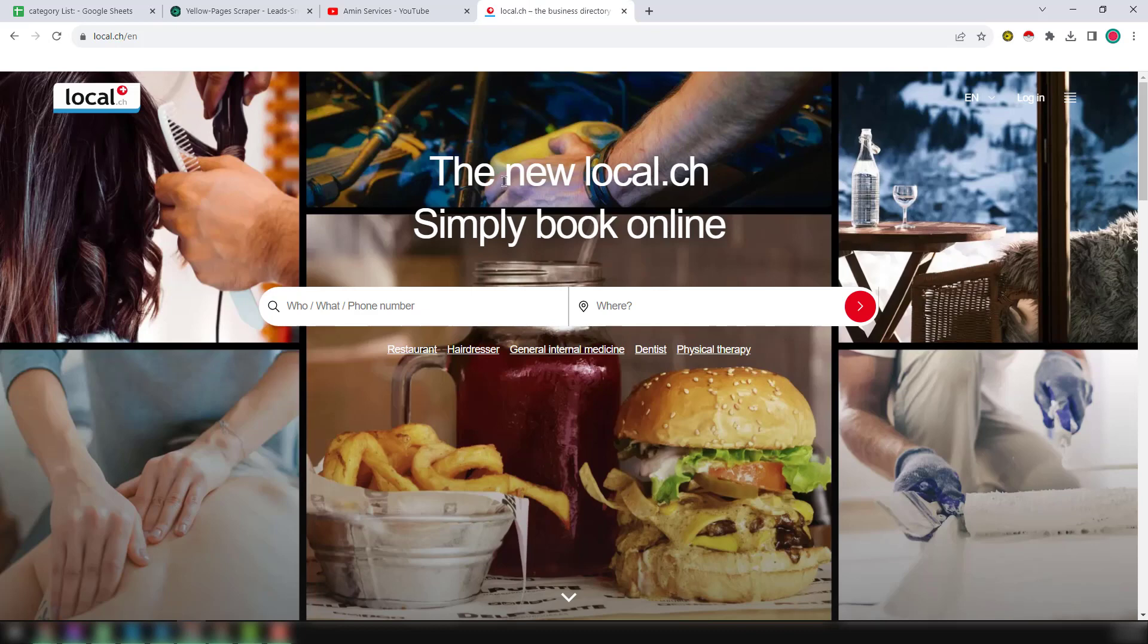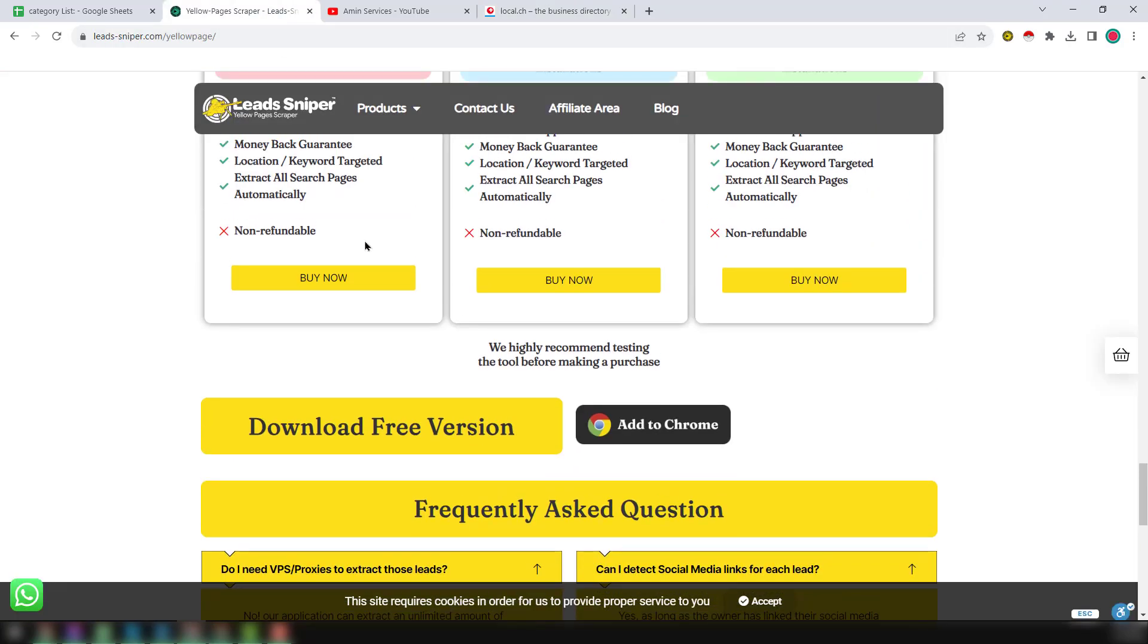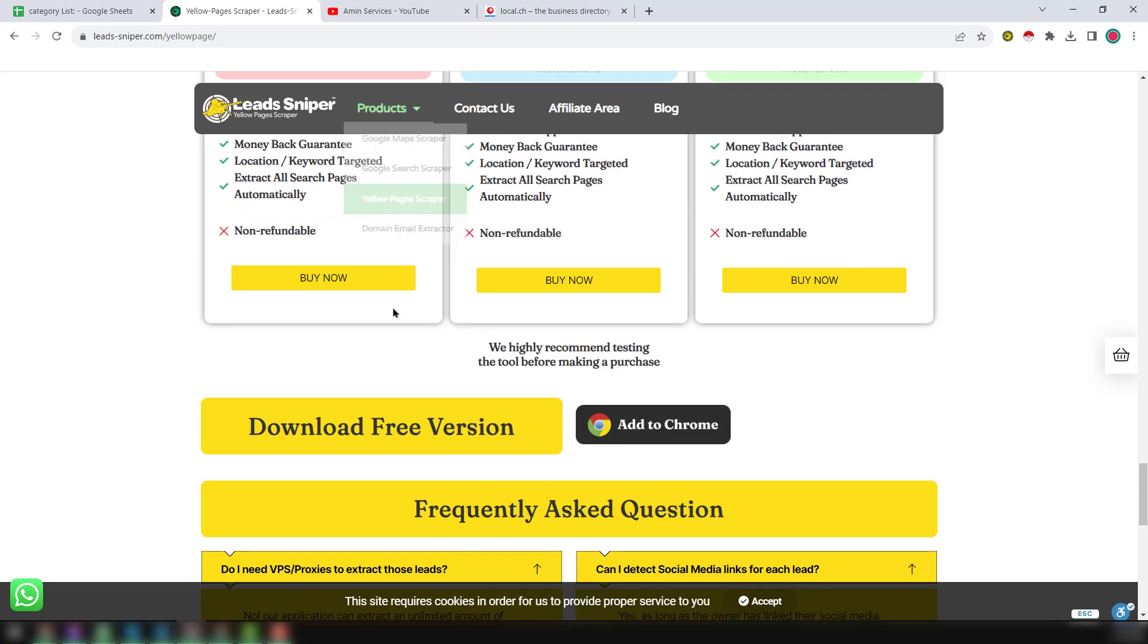So friends, let's start the main tutorial to scrape data from Switzerland yellow pages.com, which is called local.ch. I use my favorite yellow pages scraper which is from Lead Sniper. I will give that link in my video description so you can easily find it.